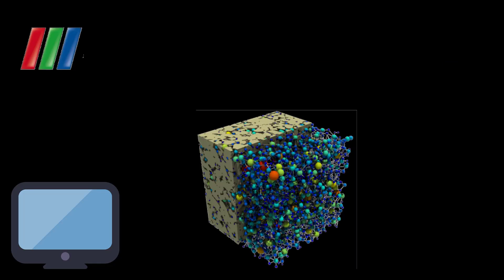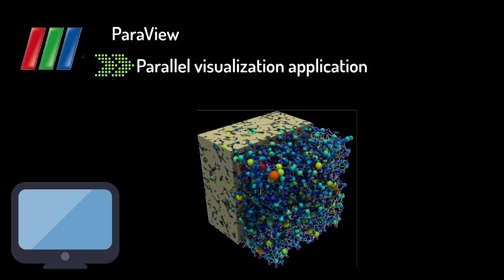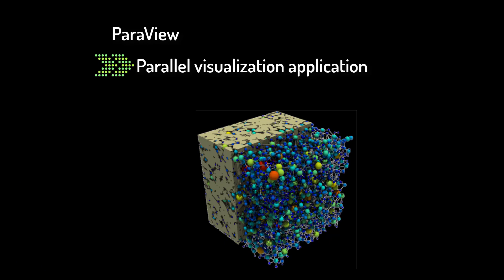To ultimately visualize your simulations, we recommend using ParaView. OpenPNM outputs to several ParaView-compatible formats. There are many resources for learning how to use ParaView available on the Internet. Almost all of the renderings and animations you've seen in this video were done using ParaView.